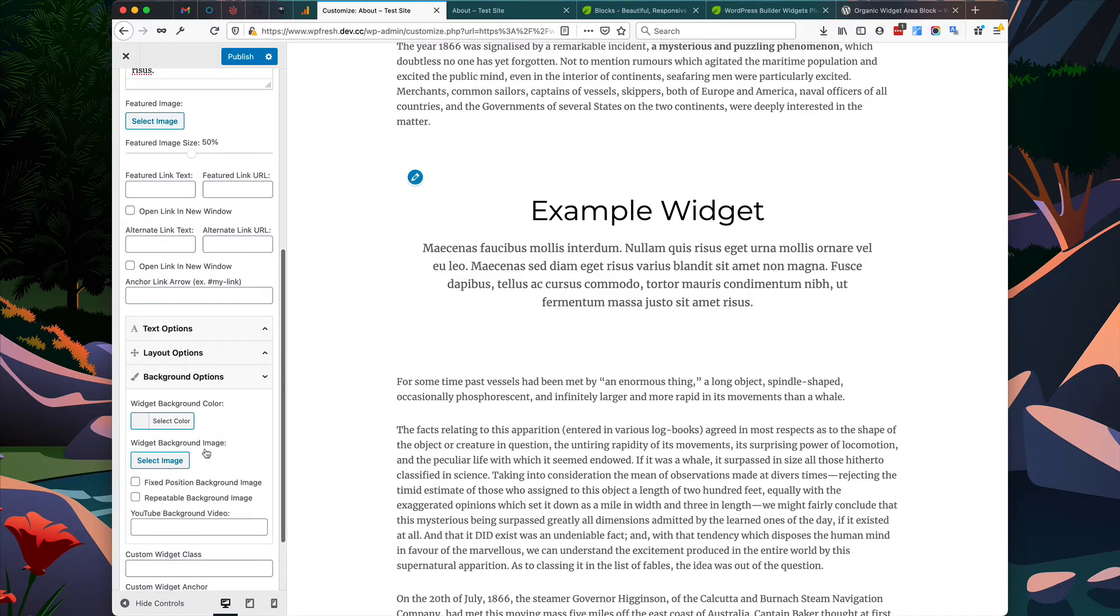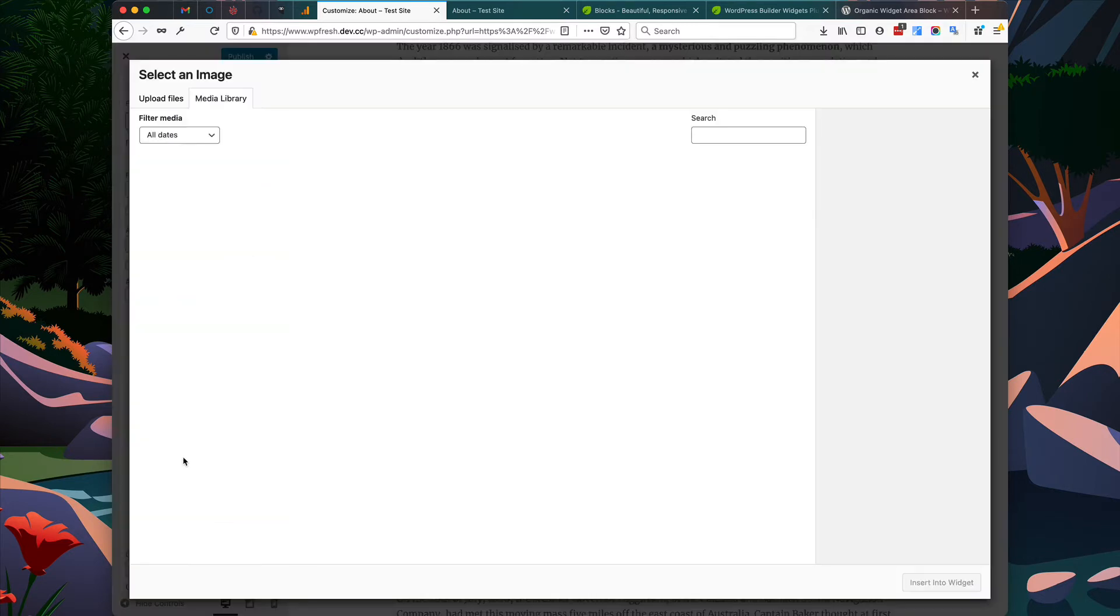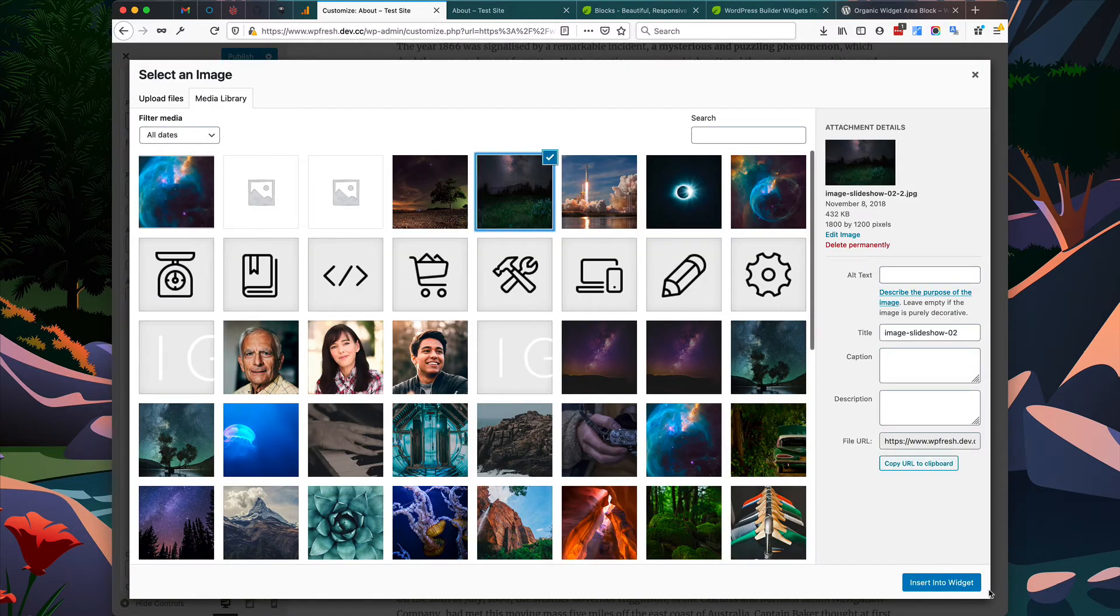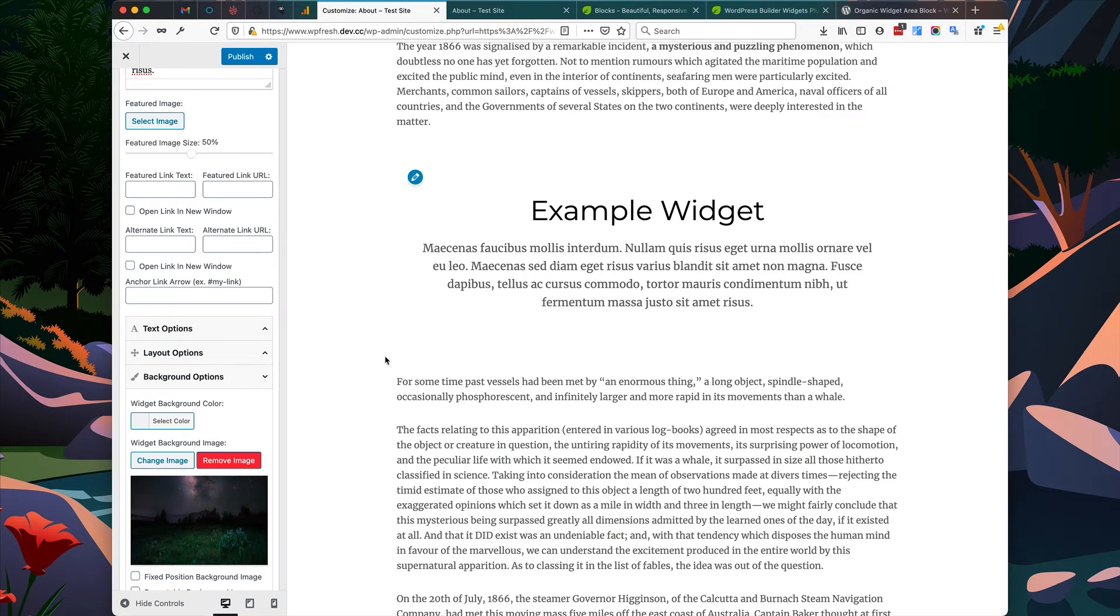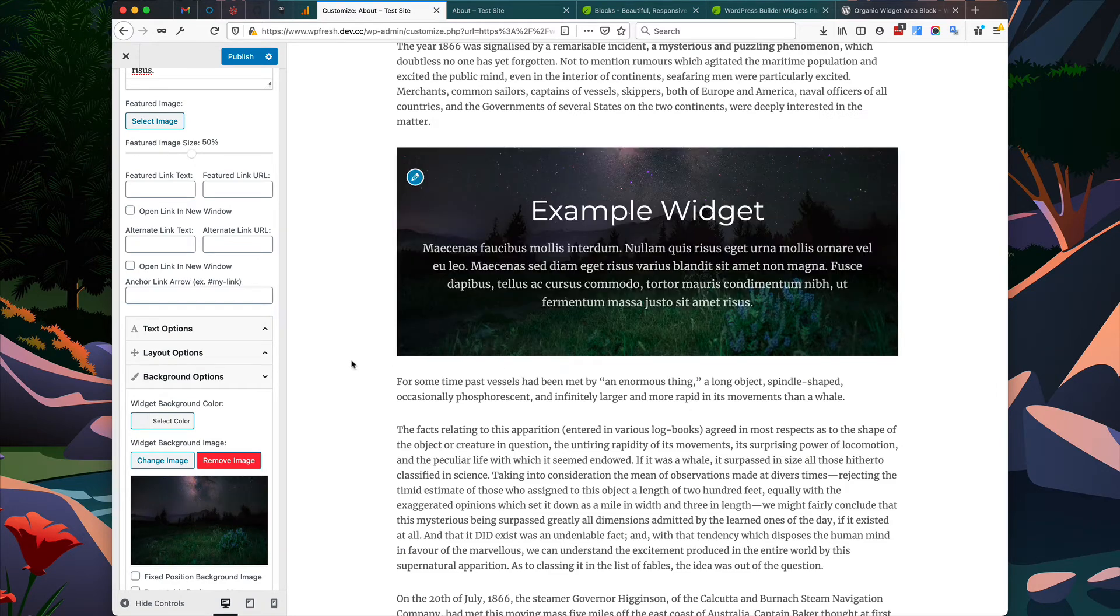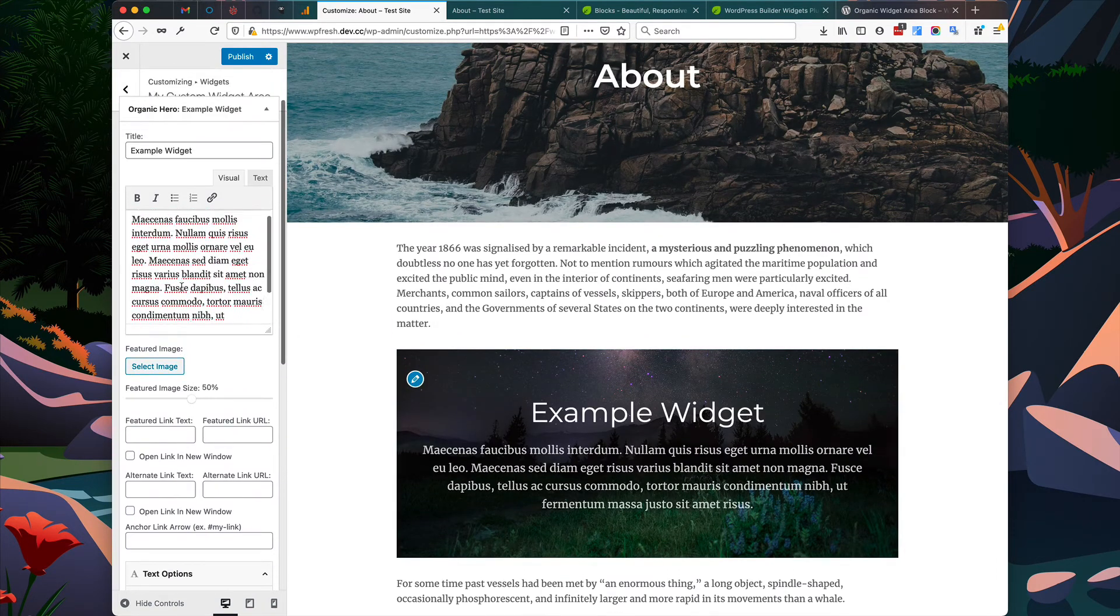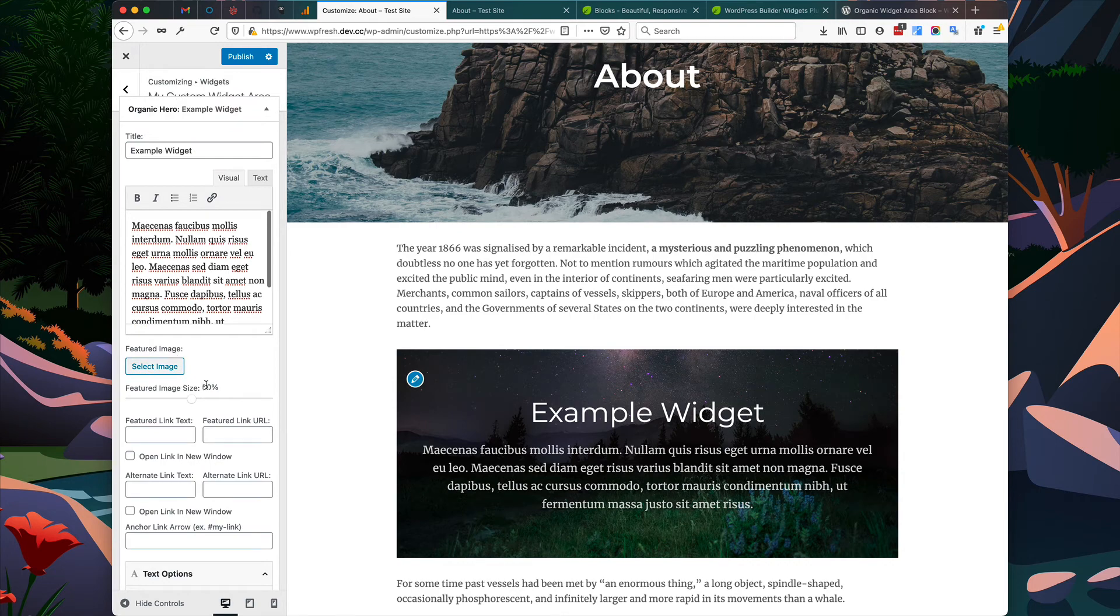I'm going to add a background image and change a couple options here to spice it up a little bit.